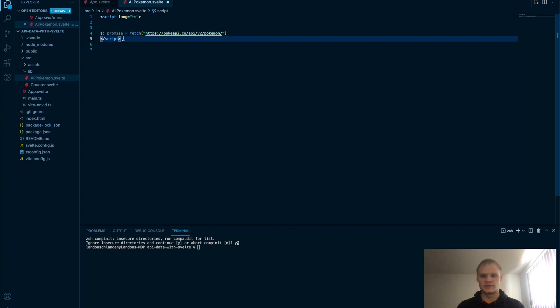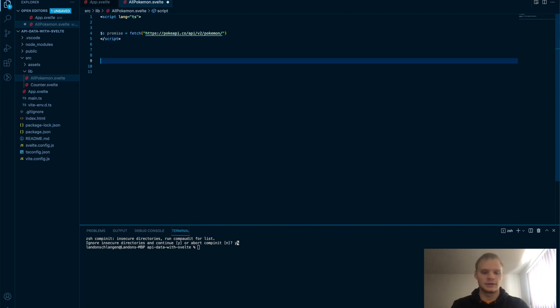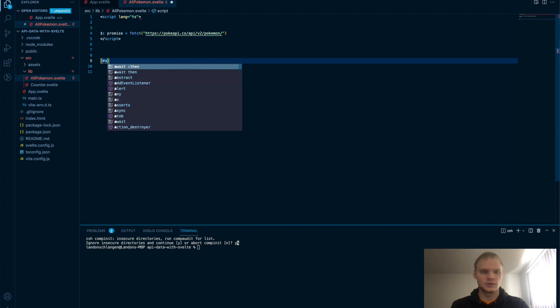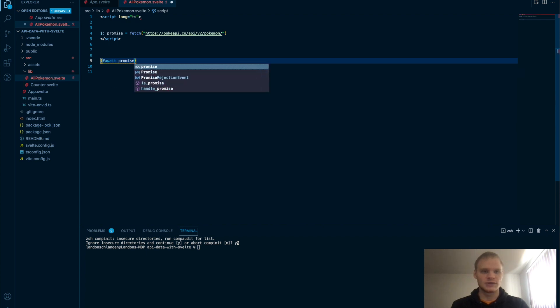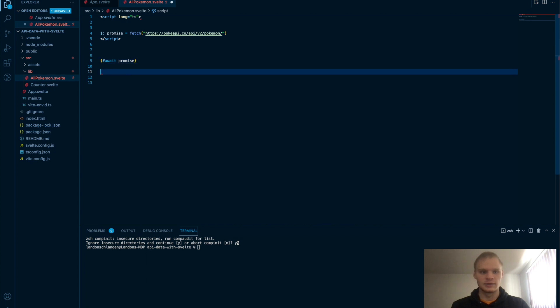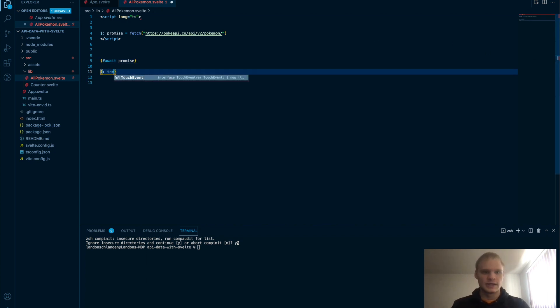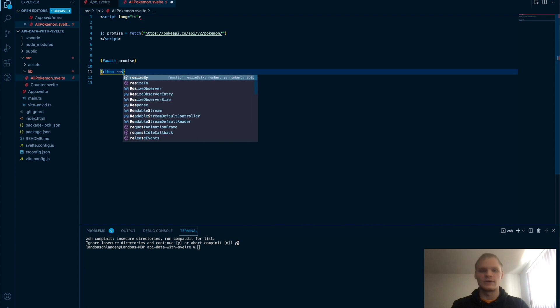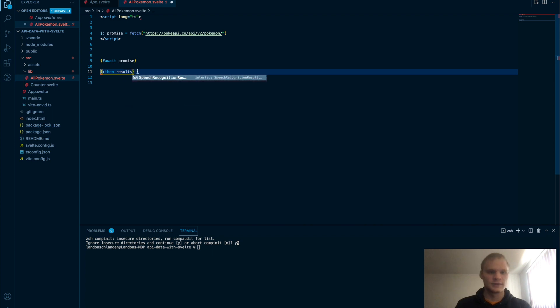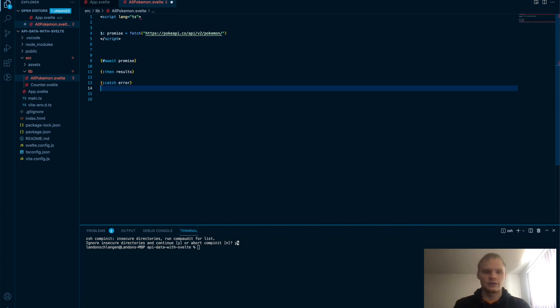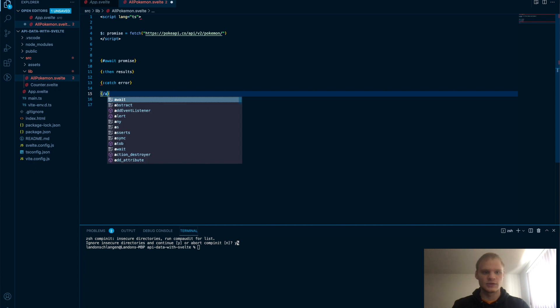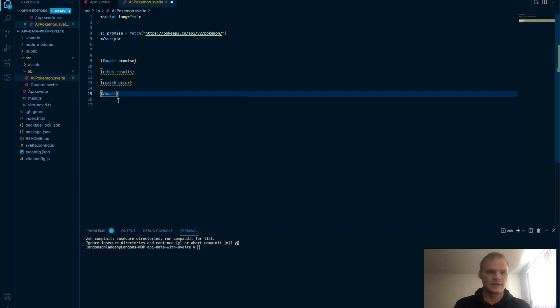And then we're going to use await blocks for this. And what await block will do is it will await the promise. So I can put in my promise here, and then it will catch. Wait promise, then results. So results will be the results of whatever this promise resolves to. And then we'll have a catch of an error, and then it will end our await.